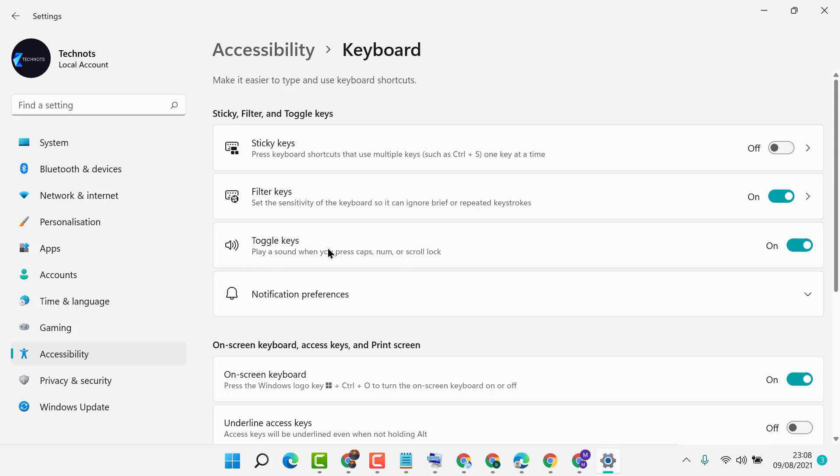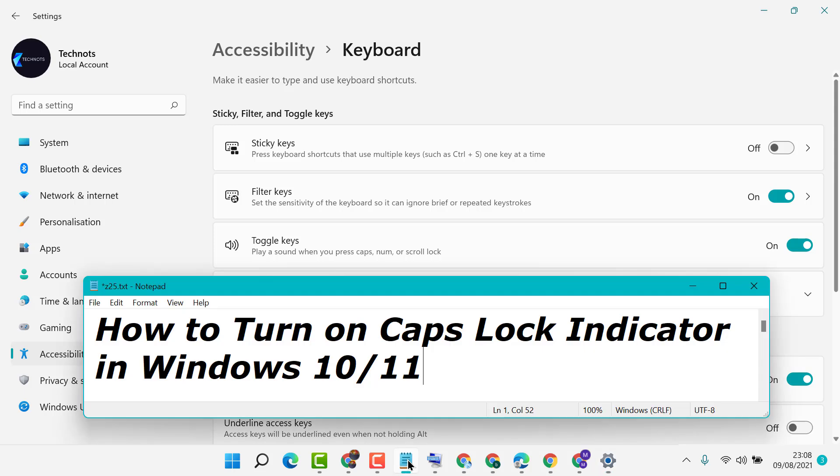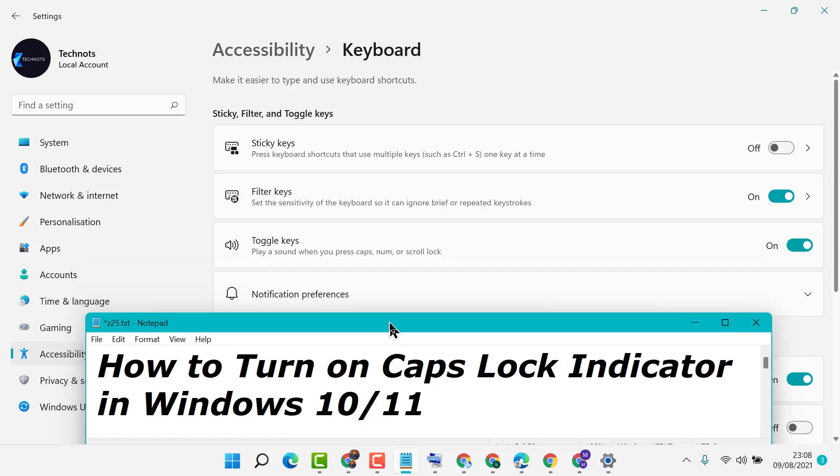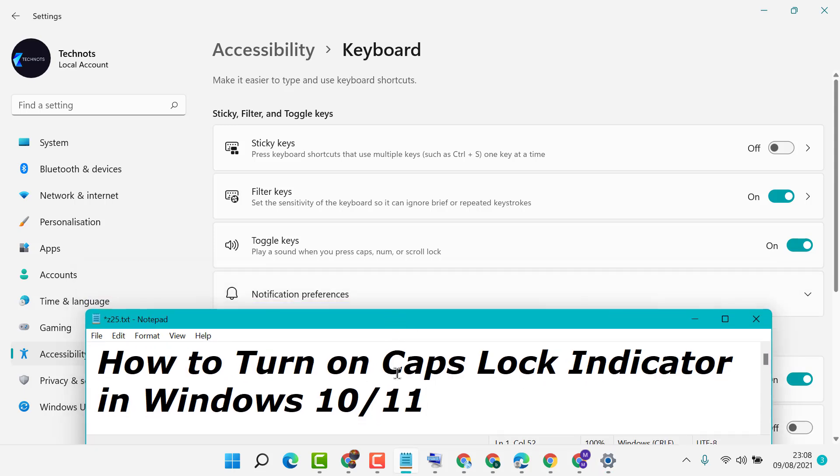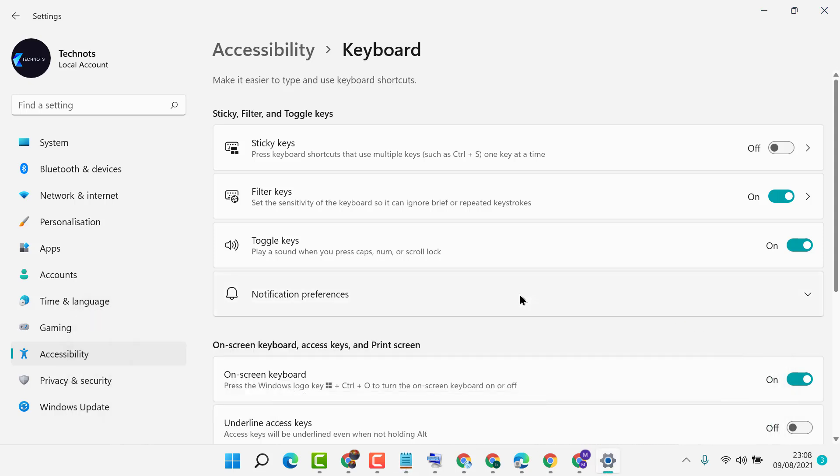So like this, guys, you can enable and turn on Caps Lock indicator in Windows 10. When you press Caps Lock, you will hear one sound.